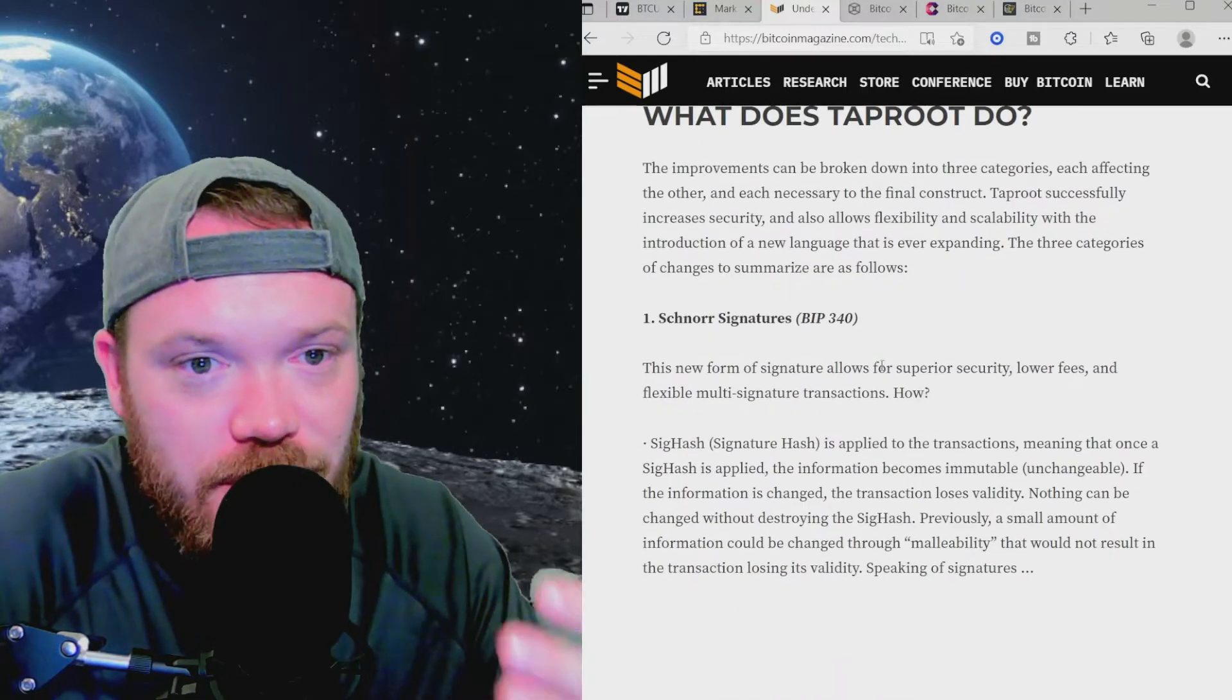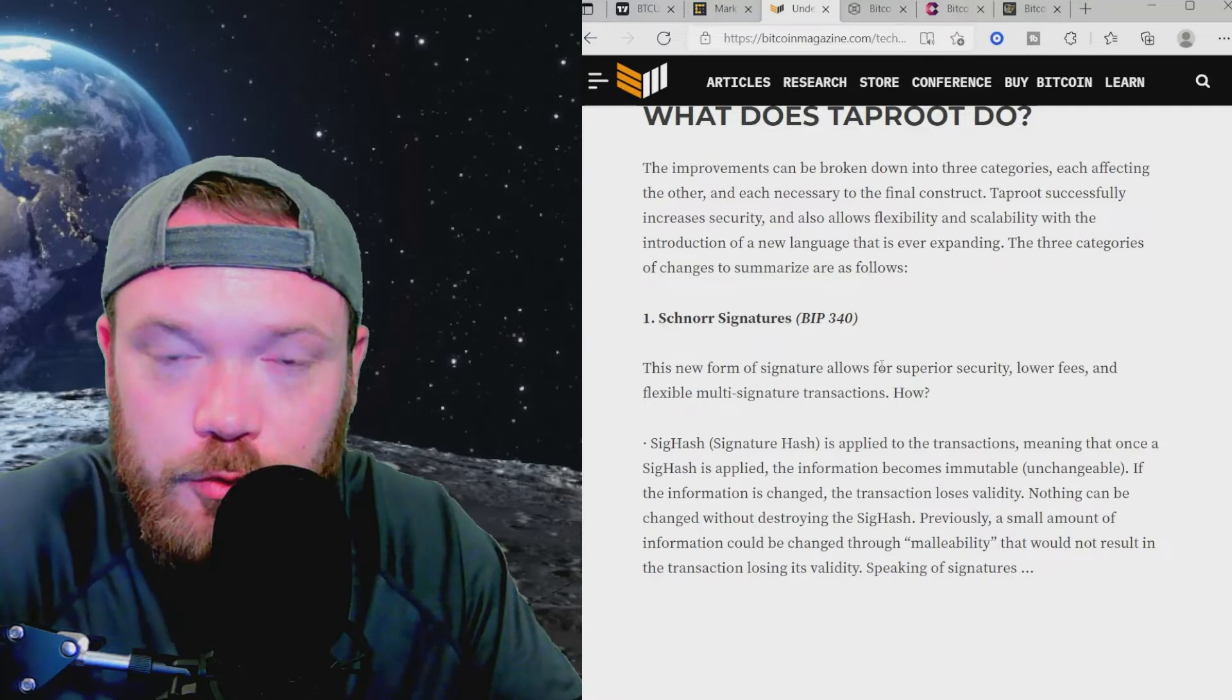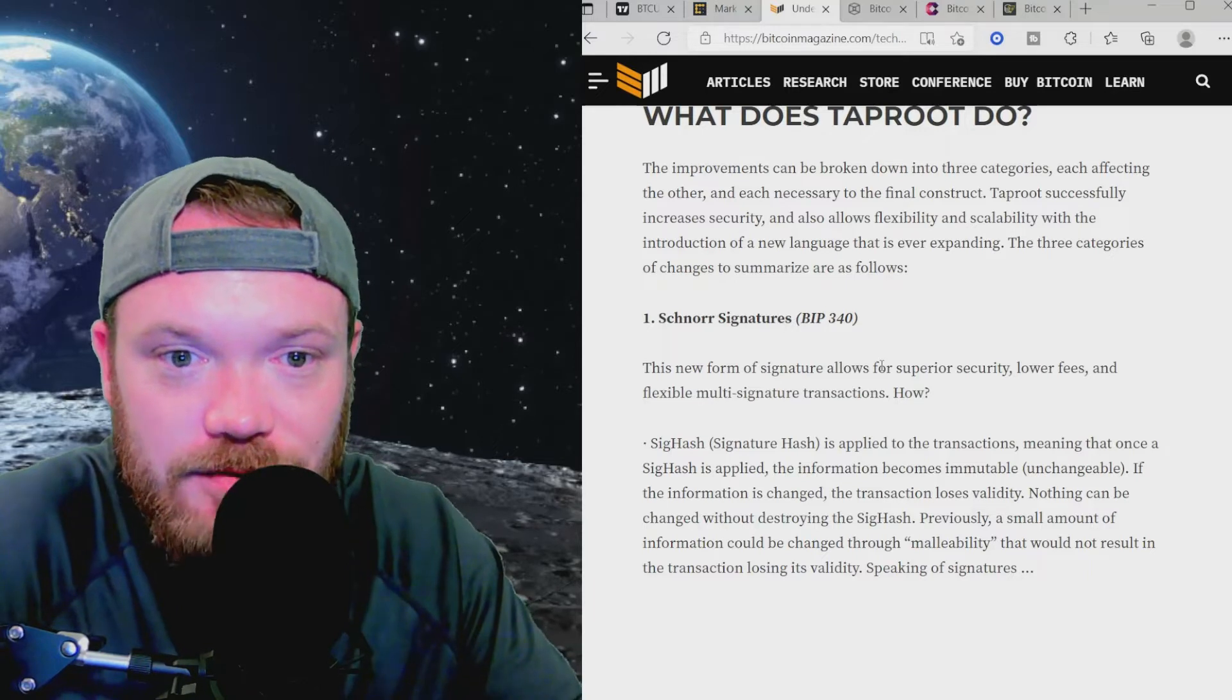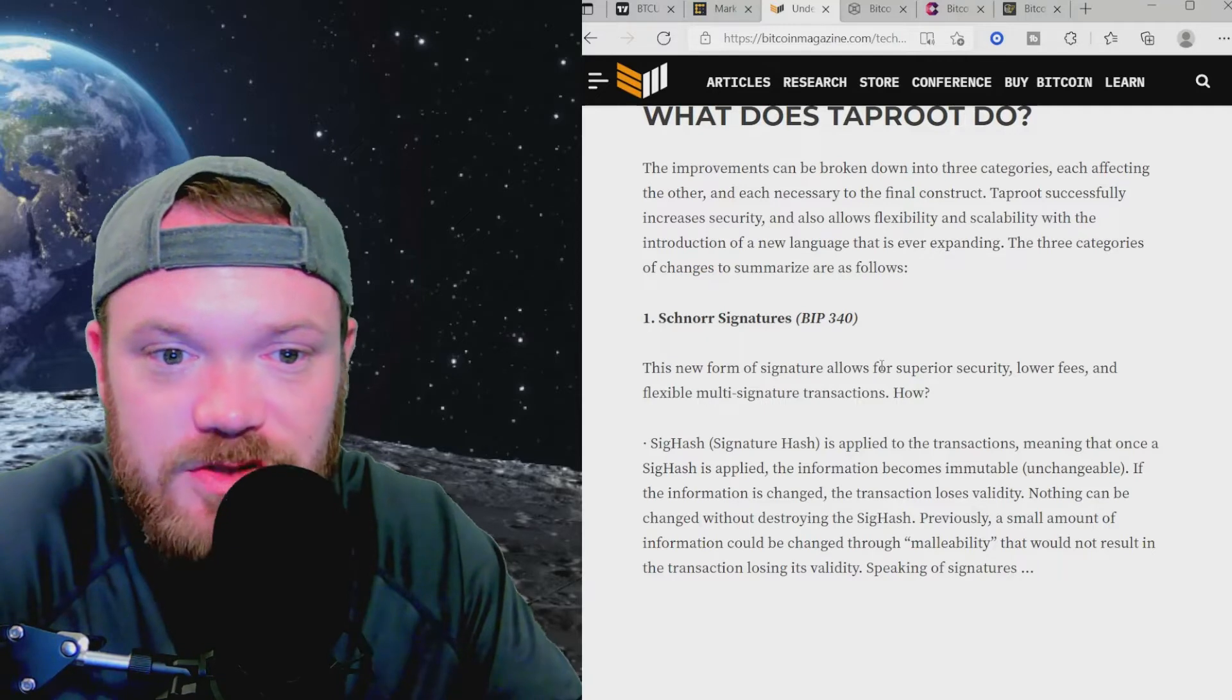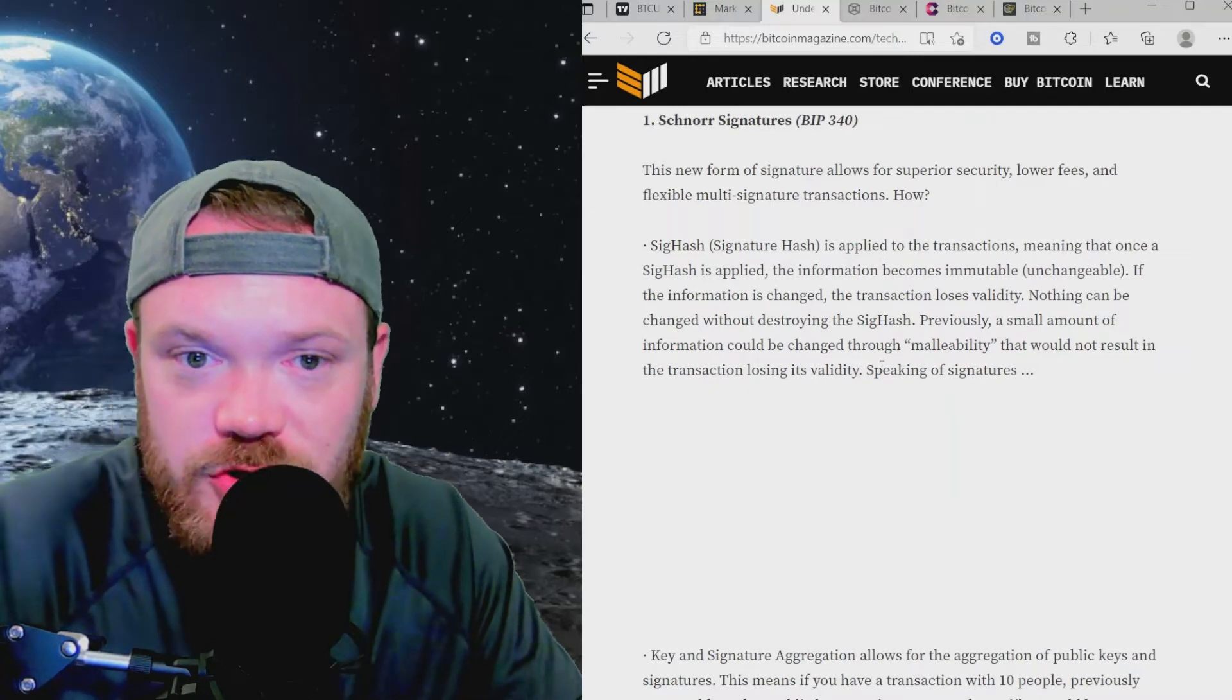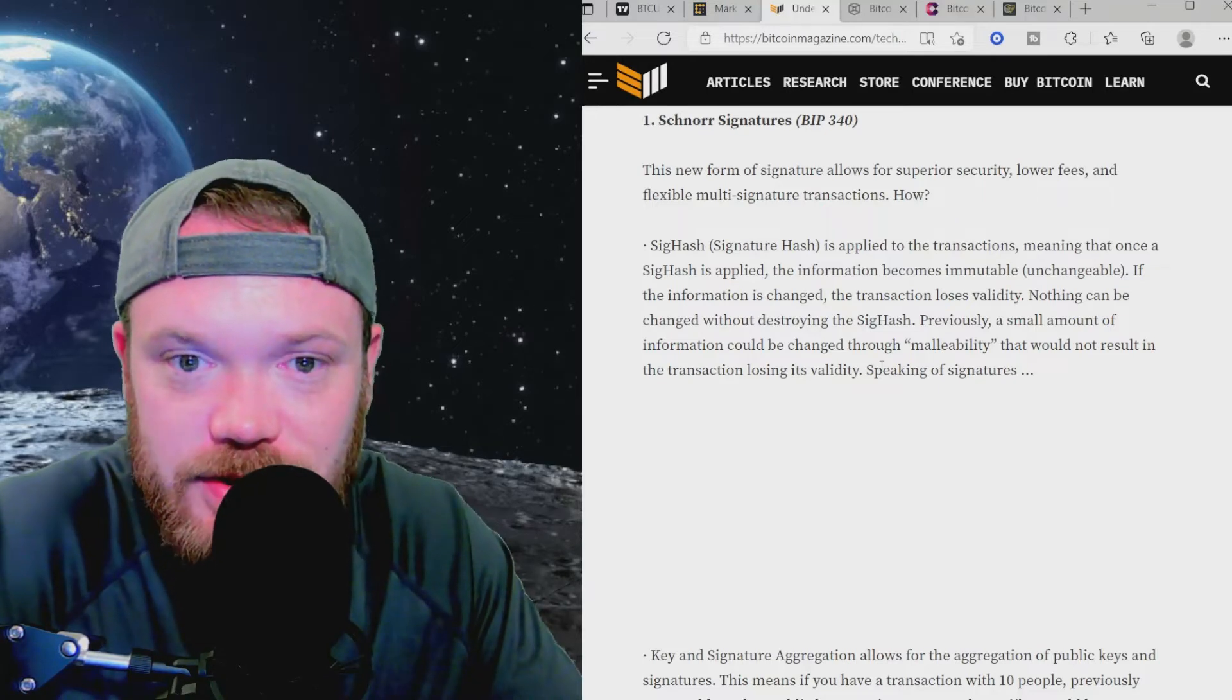So the improvements can be broken down into three categories, each affecting the other, and each necessary to the final construct. Taproot successfully increases security and also allows flexibility and scalability with the introduction of a new language that is ever-expanding. The three categories of changes to summarize are as follows. The first one is Schnorr Signatures BIP 340. This new form of signature allows for superior security, lower fees, and flexible multi-signature or multi-sig transactions.